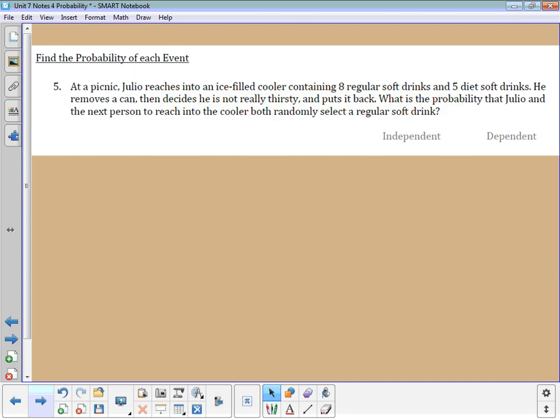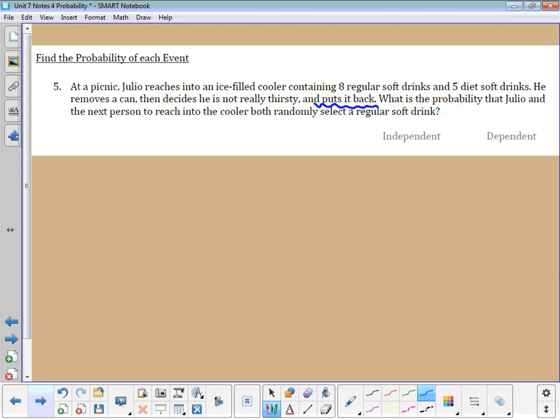Number five: at a picnic, Al reaches into an ice-filled cooler with eight regular soft drinks and five diet soft drinks. He puts the drink back because he decides he doesn't want it, and then someone else comes to pick out a soda. The key phrase is that he puts it back — if he pulls out a can and puts it back, the probability has not changed. The number of cans in the cooler remains the same, so this is independent.